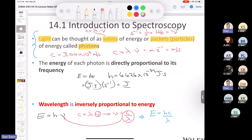Two key takeaways: first, energy is inversely proportional to wavelength — the shorter the wavelength, the higher the energy; the longer the wavelength, the lower the energy. It's counterintuitive, but a long wavelength is low energy. Second, energy is directly proportional to frequency — high frequency means high energy. If these formulas need review, that's completely normal.